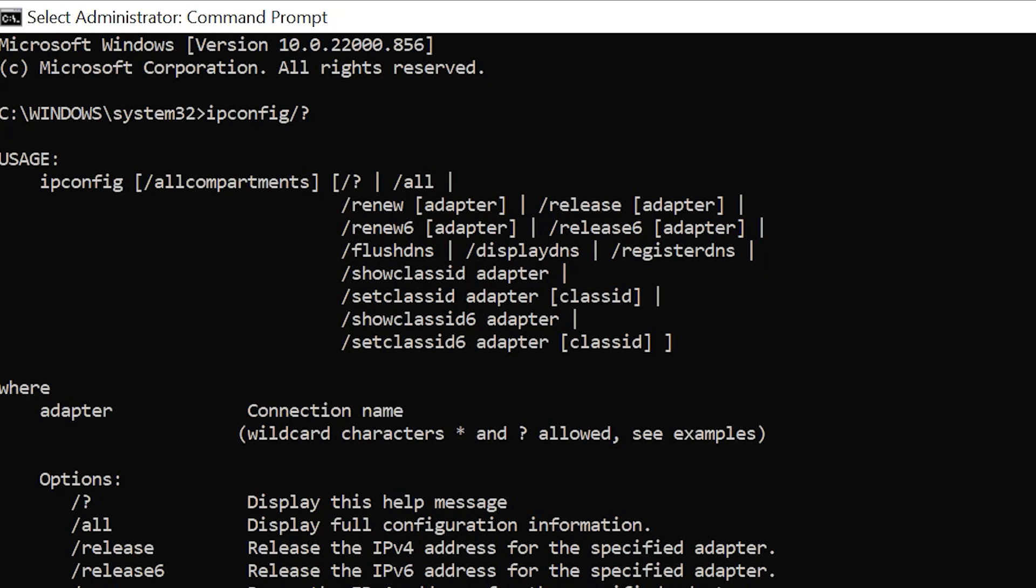These last four are pretty self-explanatory. You can do ipconfig forward slash showclassid, and this will display all the DHCP class IDs allowed for the adapter. Forward slash setclassid modifies the DHCP class ID. The same applies for internet protocol version 6 DHCP class ID.